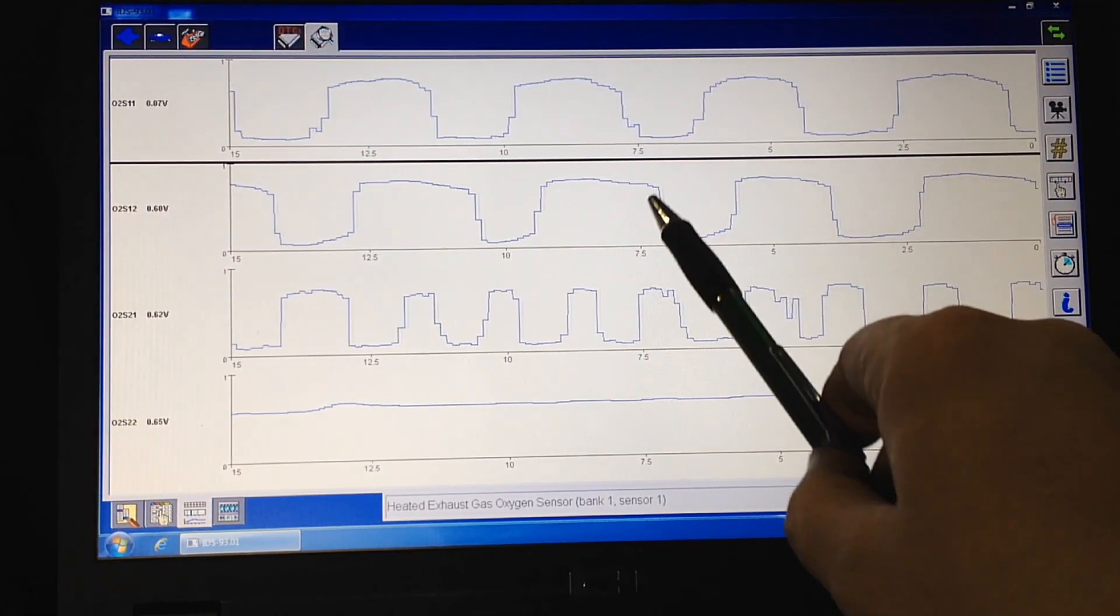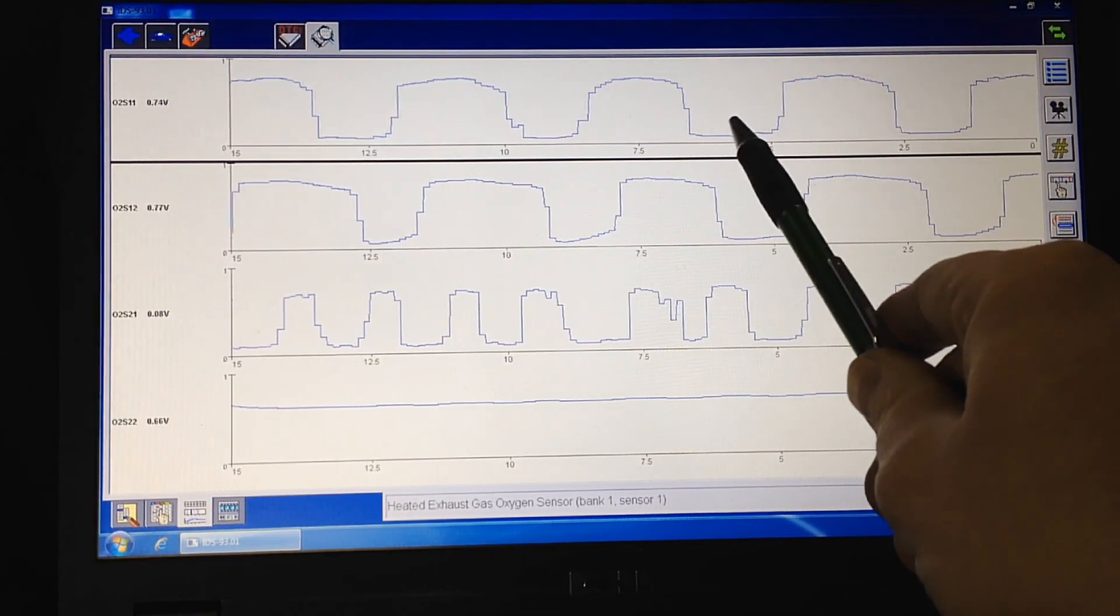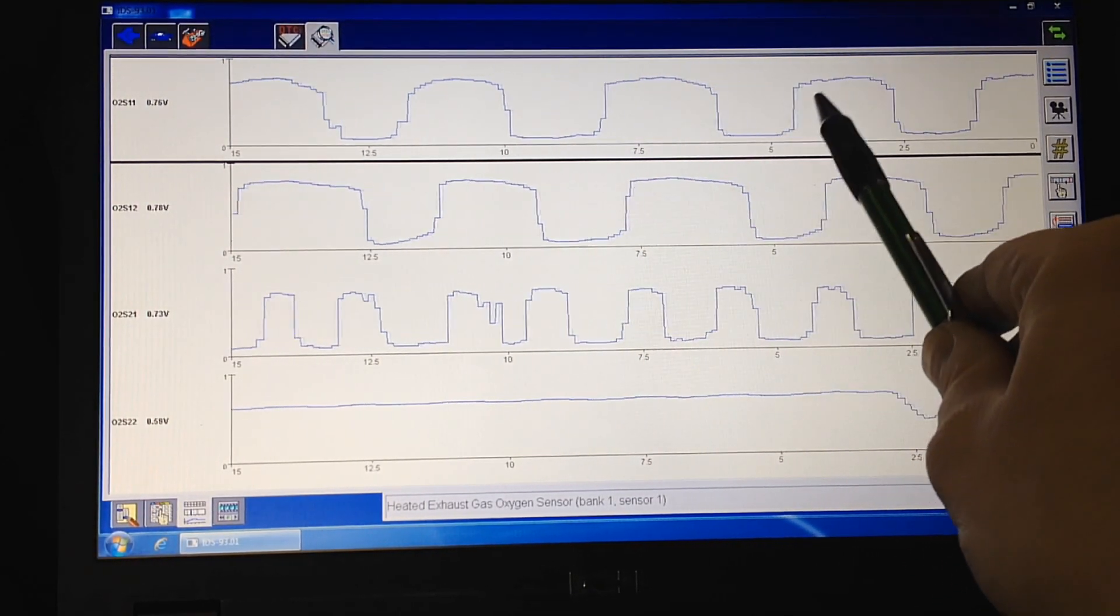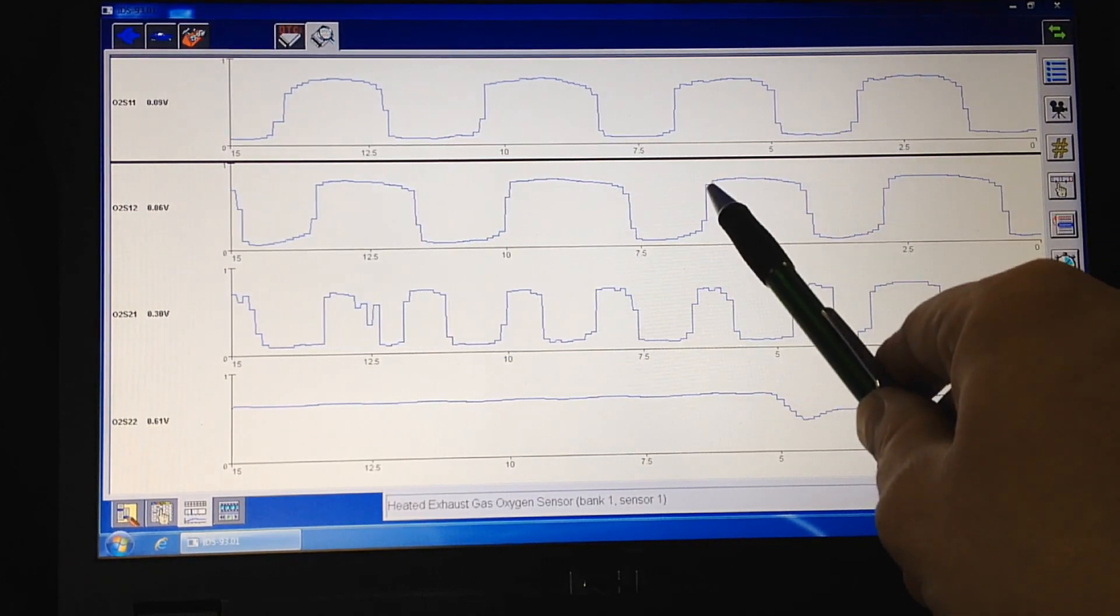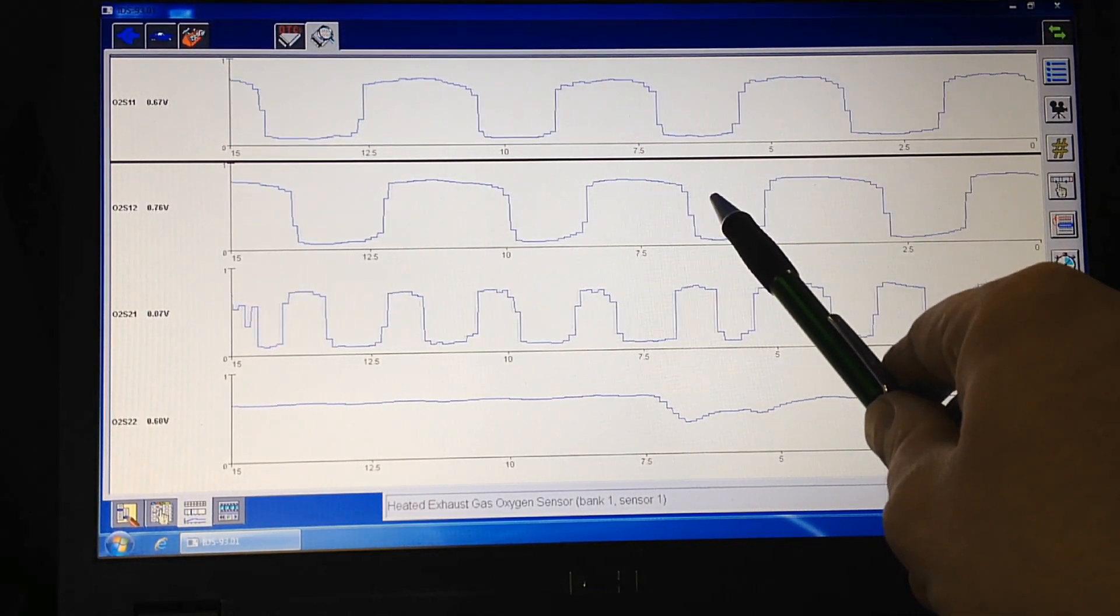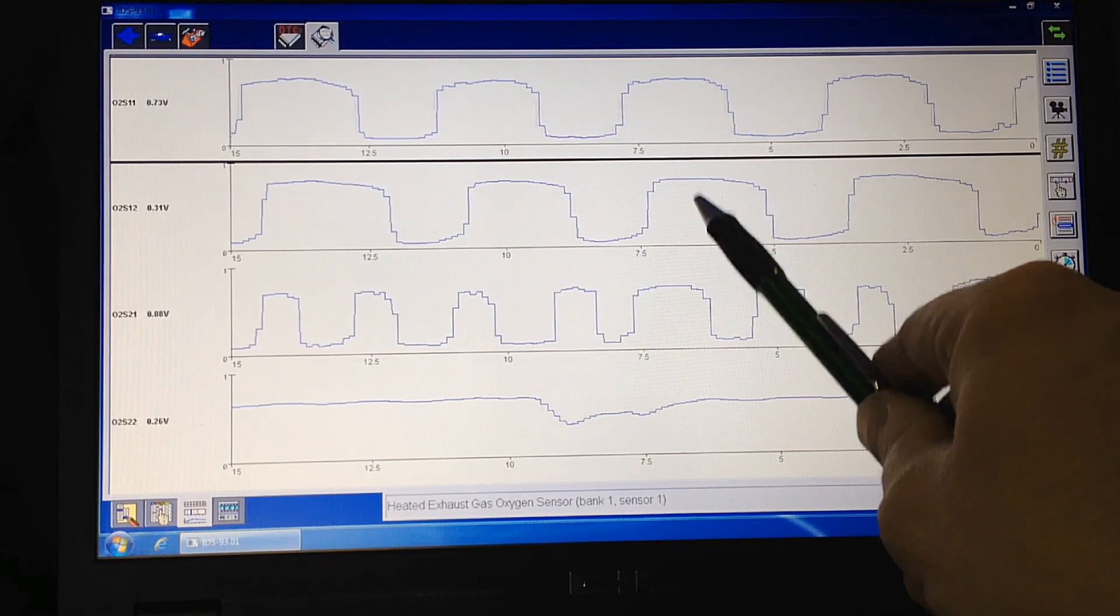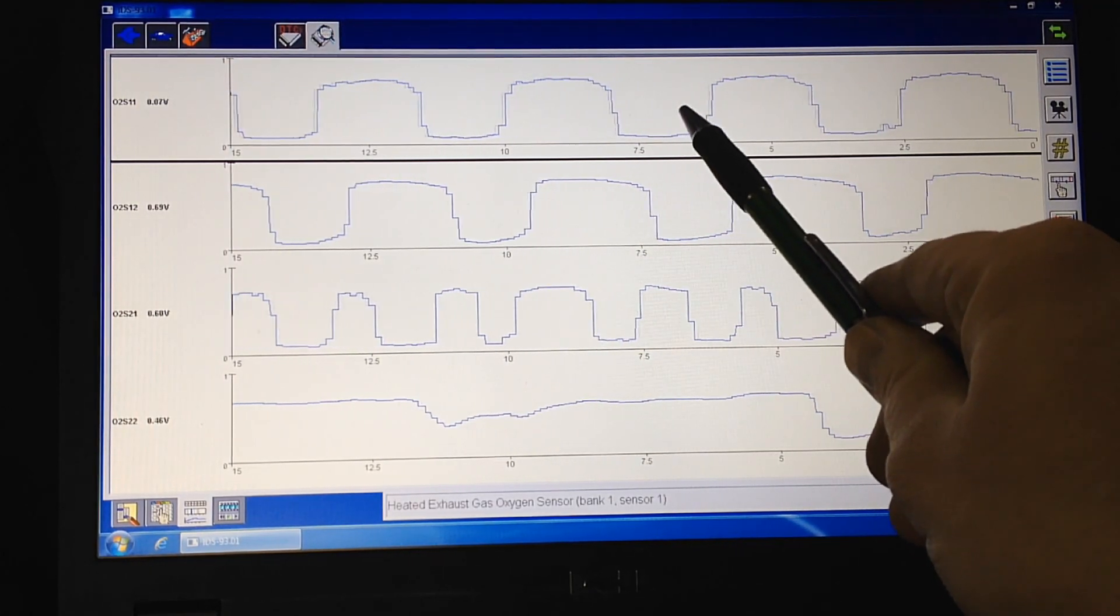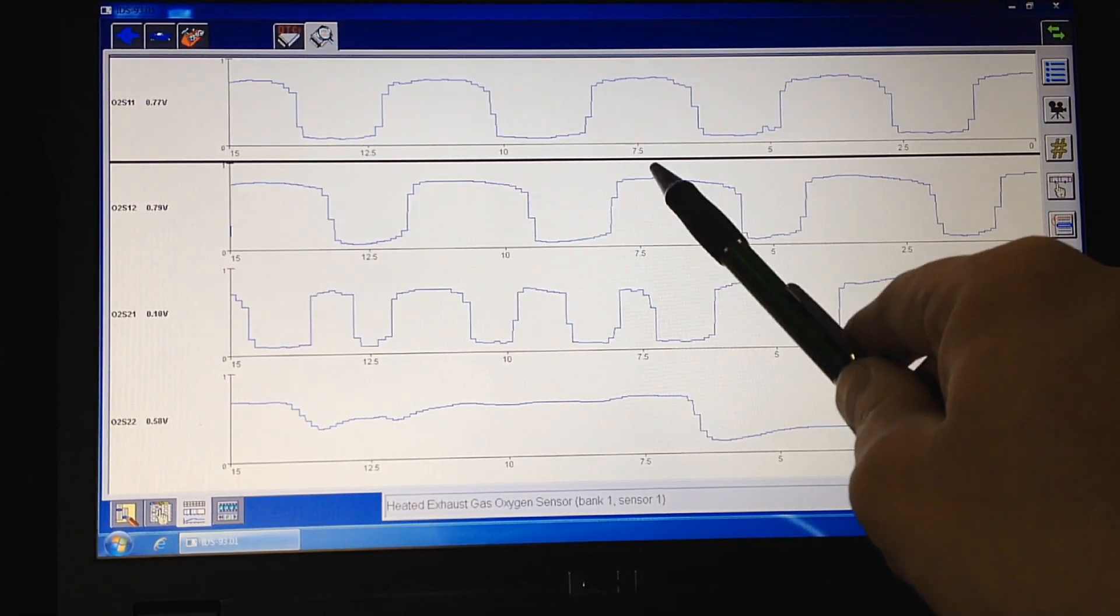Now, you look at bank one and the upstream, just fine, switching just fine. Look at the sensor on bank one after the cat. It's mirroring the upstream. It means nothing's happening.